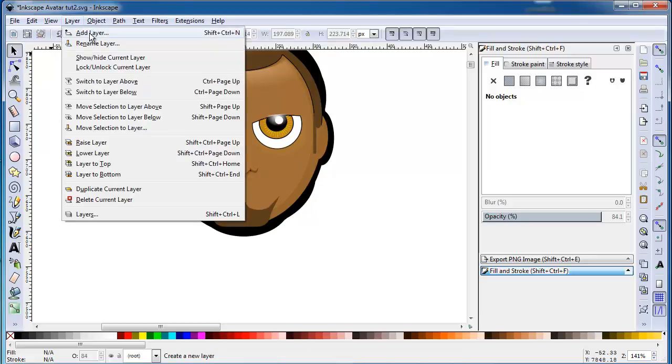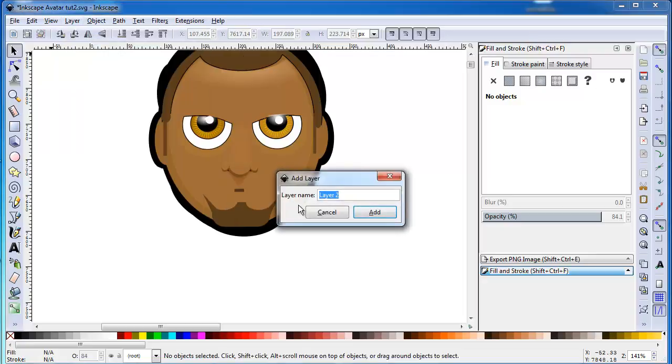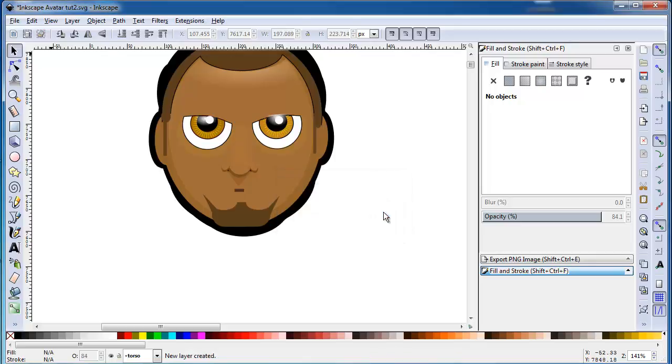You click layer, add layer, then name the layer. Naming the layer is actually very important, as your layers view doesn't actually show you a thumbnail of what's on the canvas, unlike GIMP or Photoshop.